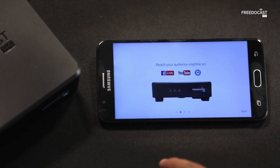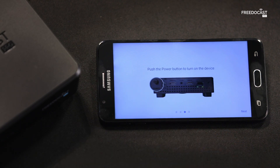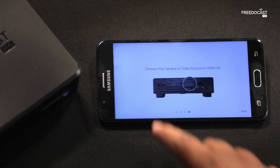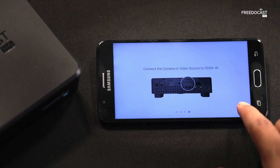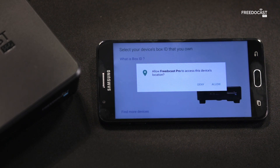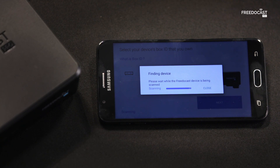Let's go through these introductory screens. Make sure to switch on the Free-to-Cast Pro device. Once you click on Next, allow Free-to-Cast Pro to access your device location. Please wait while your device is being scanned.